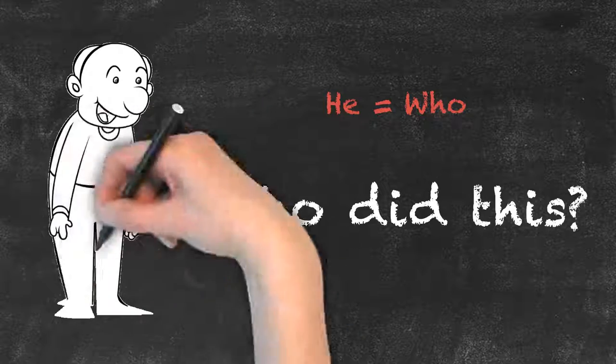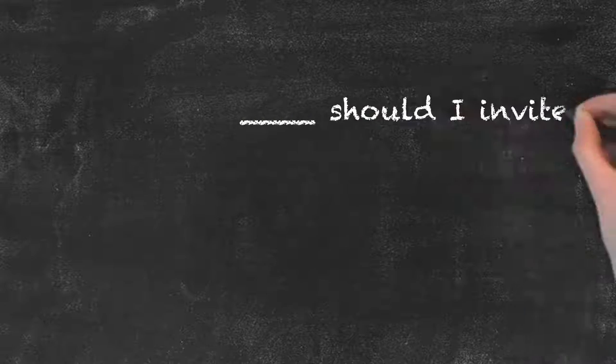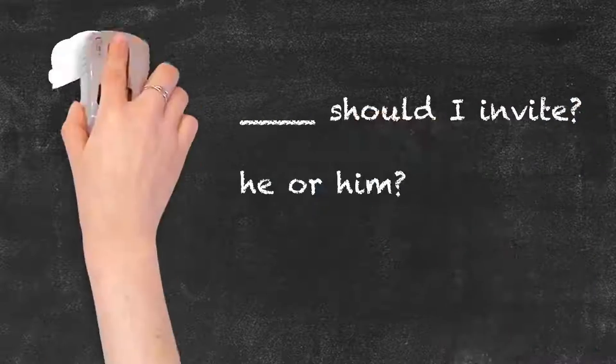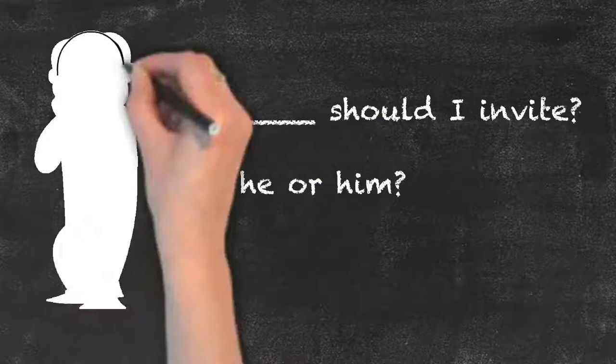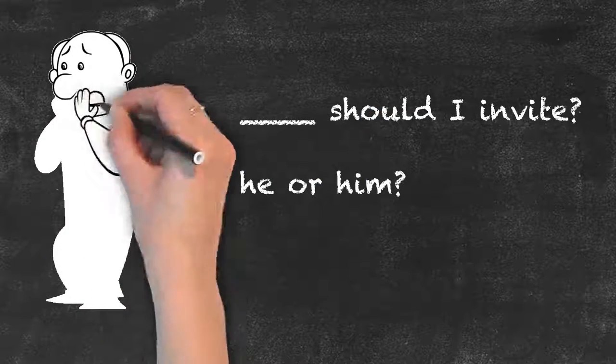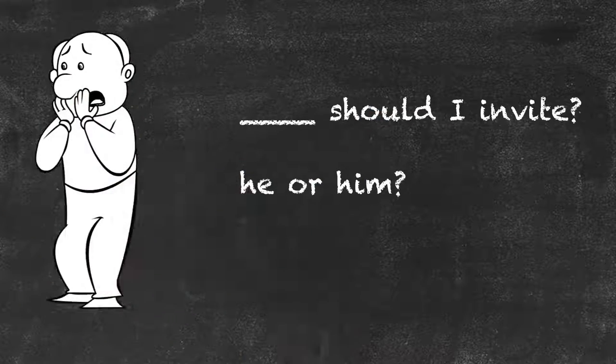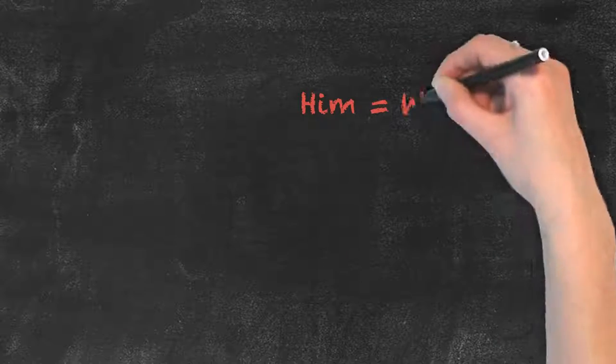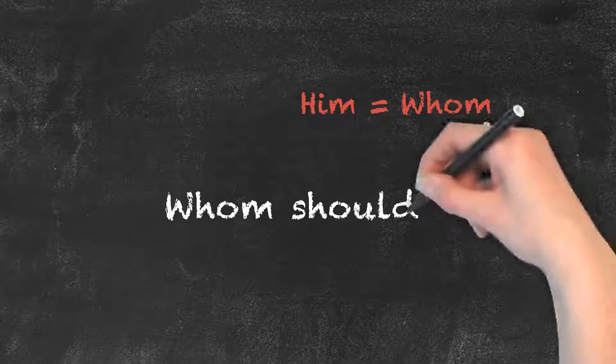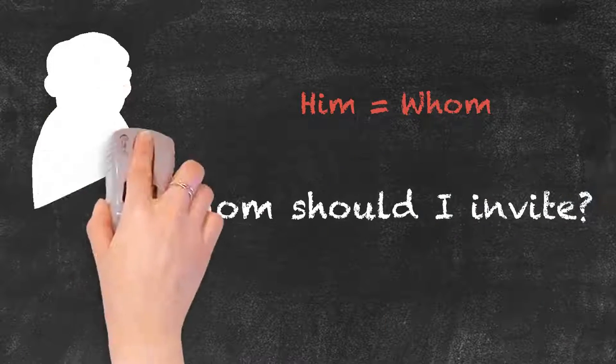What about this one? Which one is correct? Should I invite he or should I invite him? Him is correct and therefore so is whom. Whom should I invite?